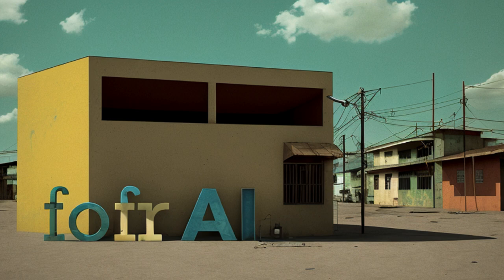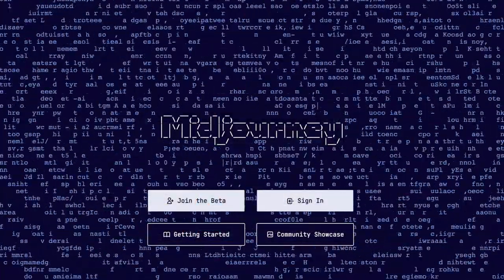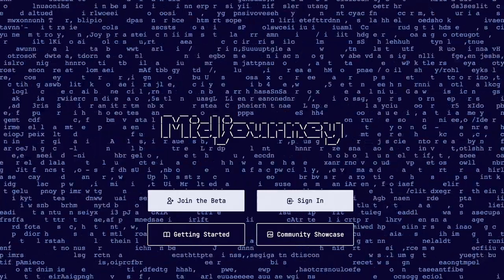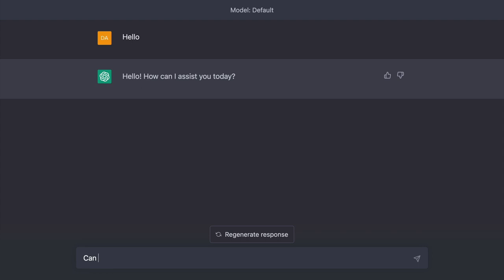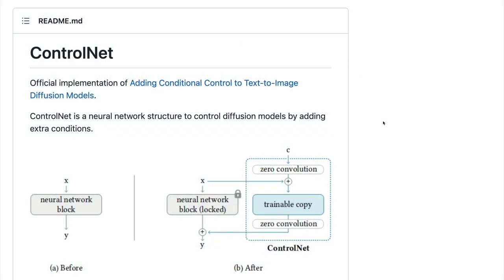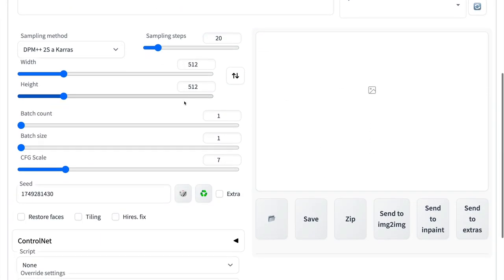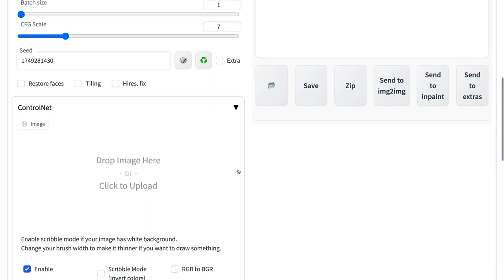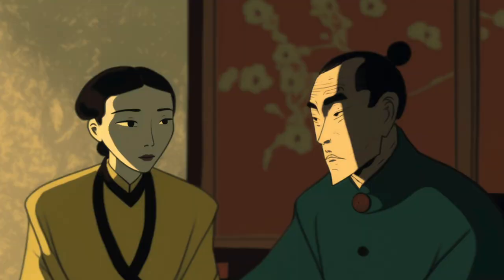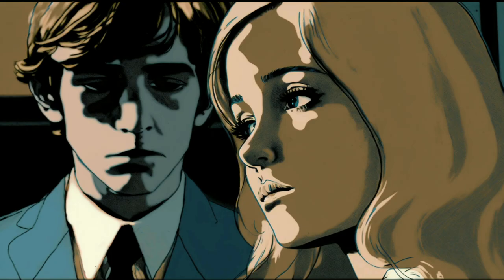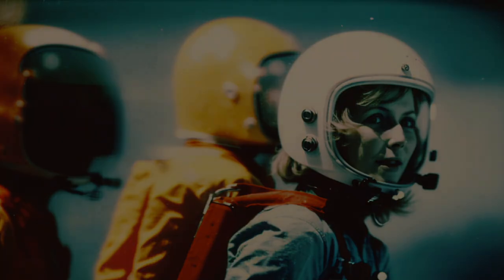Welcome to Foffer AI, the channel where we explore the world of artificial intelligence and its latest tools and techniques. We'll dive deep into AI tools like MidJourney, Stable Diffusion, and ChatGPT, giving you tips, tricks, prompts, and workflows to get the most from these tools. In this first video, we'll take a look at ControlNet, a neural network structure that lets you control diffusion models by adding extra conditions, and guide you through the different models available. We'll show you how to use these AI tools to create stunning AI-generated art. Let's get started.